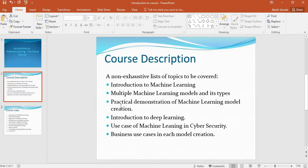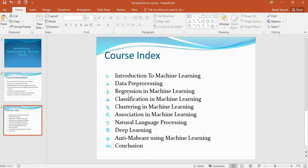Introduction to deep learning, use case of machine learning in cybersecurity, and business use case in each model creation. The course index will consist of: introduction to machine learning, data pre-processing, regression in machine learning, classification in machine learning, clustering in machine learning, association in machine learning, natural language processing, and deep learning.